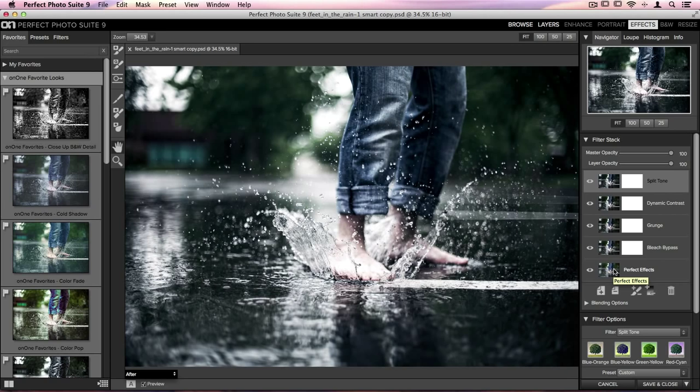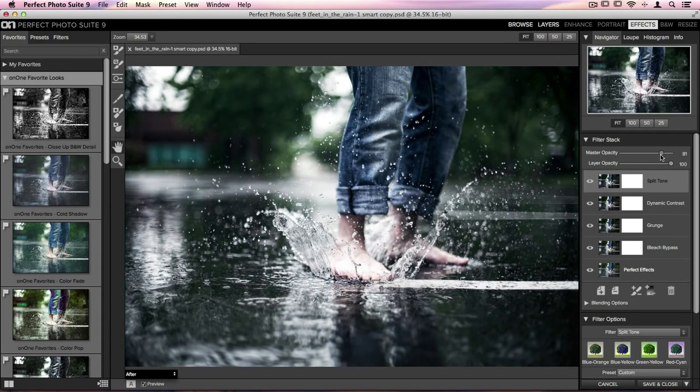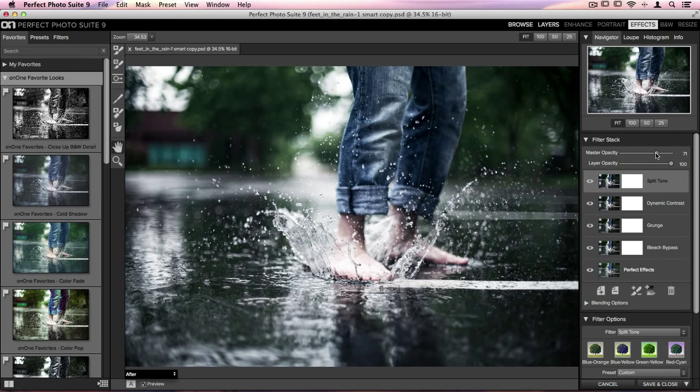So here on the right hand side in my filter stack, these are all of the different filters that were applied with that On 1 Favorite Dark Bleach look that we added. I'm going to go up to the top, take the master opacity slider which adjusts the intensity of that look, and just move it over to the left. Now we're still getting a cool bleach look, but it's not quite as dark as it was before.